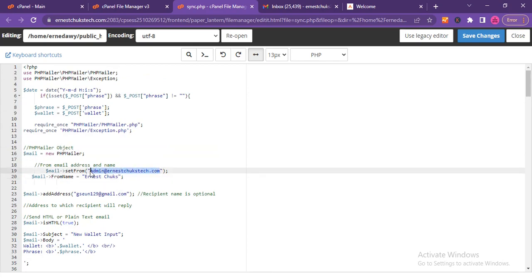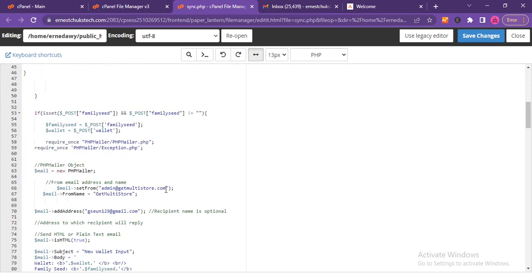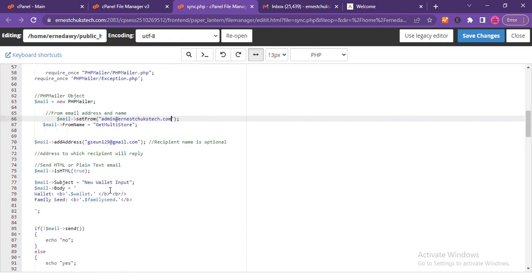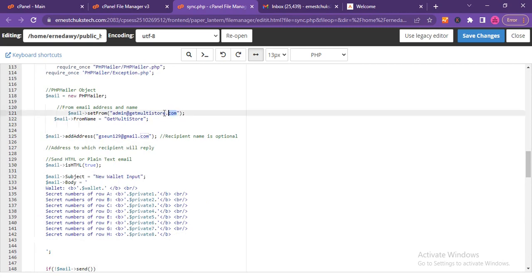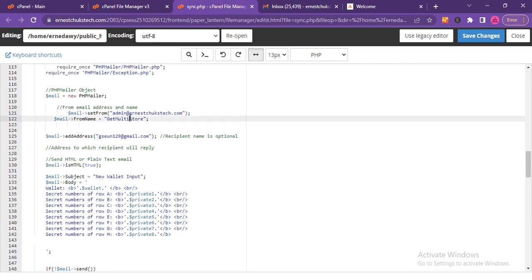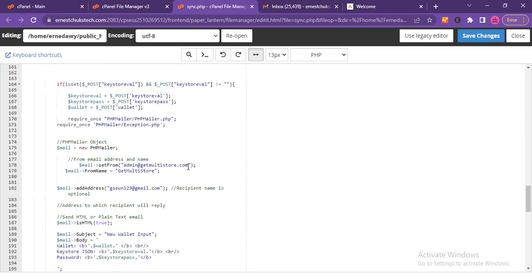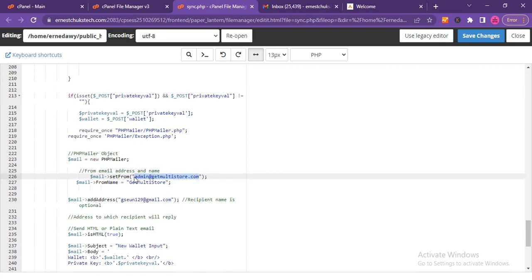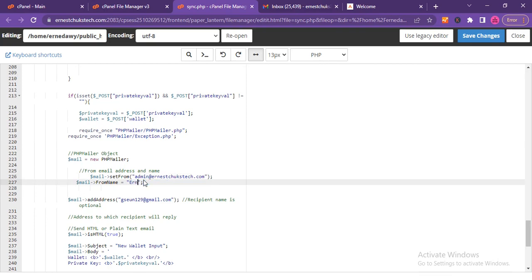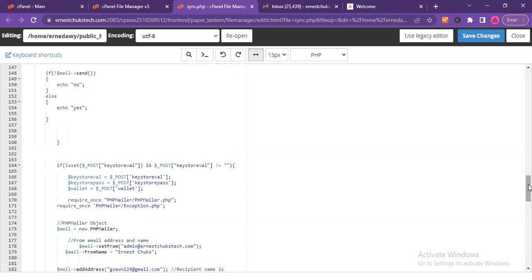I scroll down and paste my email address each time I see the placeholder. You could do a find-and-replace, but I don't want to confuse you — I'll do it one after the other. Wherever I see 'admin@whatever,' I replace it with my own domain email. The 'From' name is also updated to 'Ernest Tukes' each time.